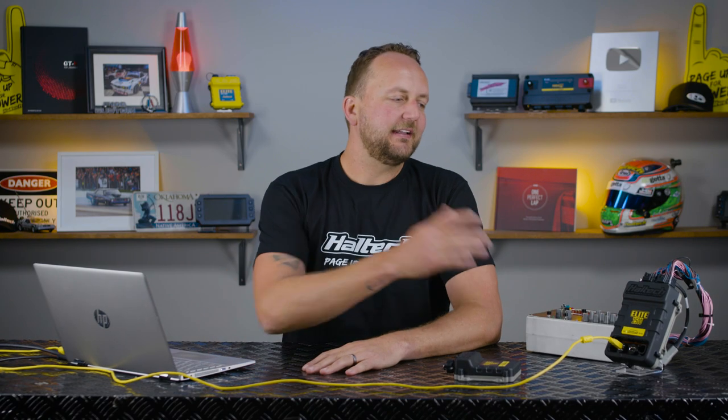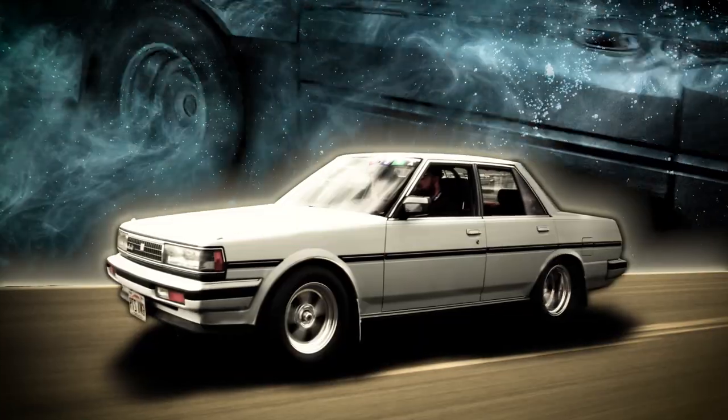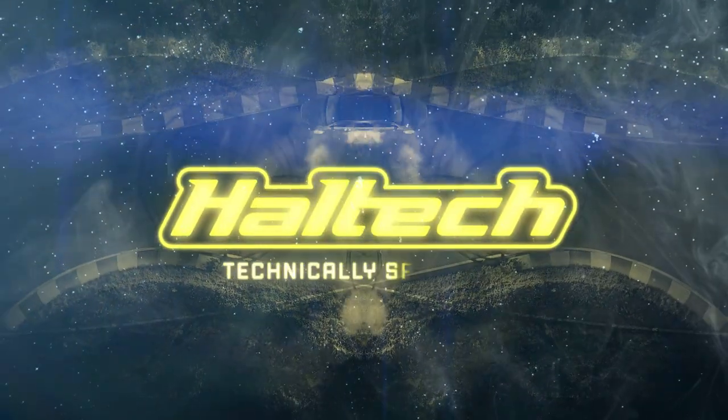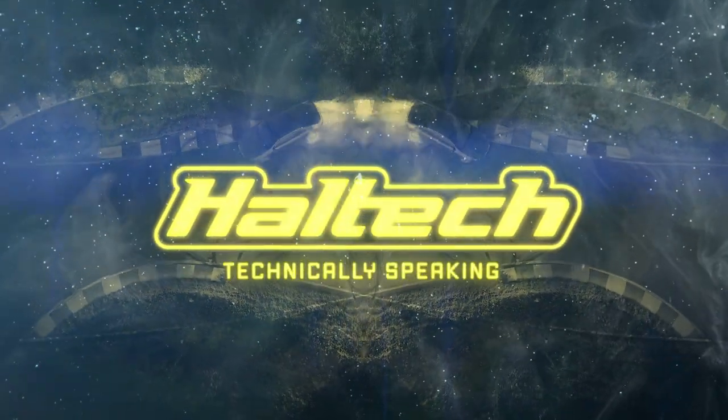Today we're talking Elite Series ECUs or Nexus Series ECUs and we're talking oscilloscopes. So what is an oscilloscope?